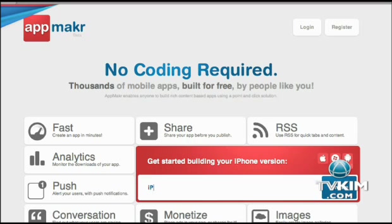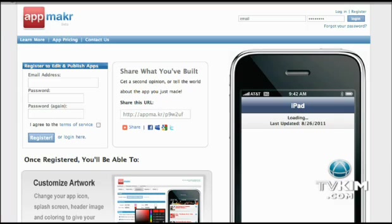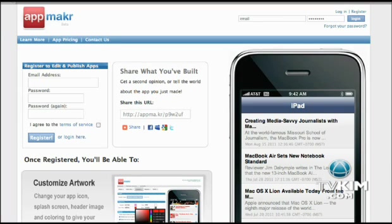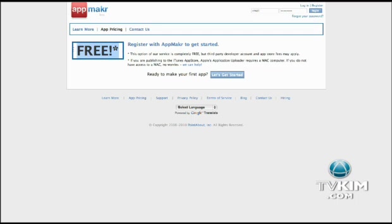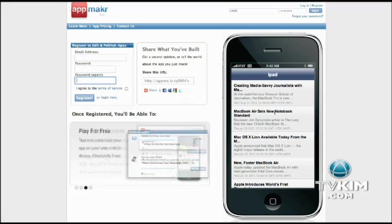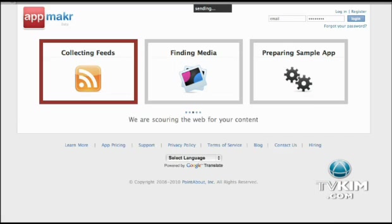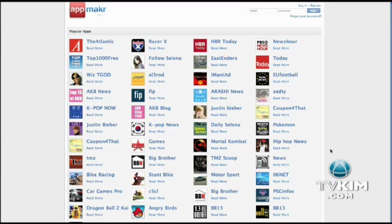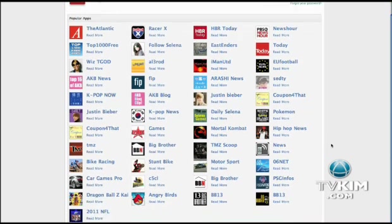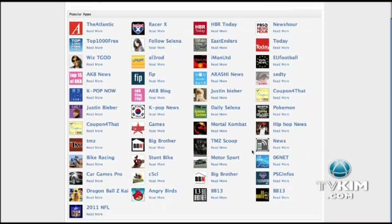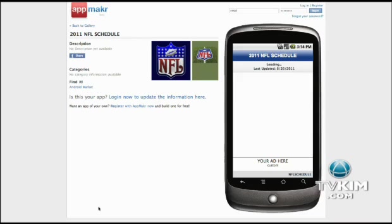By far the most popular app maker is also called App Maker. And the best part is, it's free. All you need is content — videos, pictures, a blog — and the app program will do all the rest. Once you get registered, you can literally make your own app in minutes. Just plug in your content.